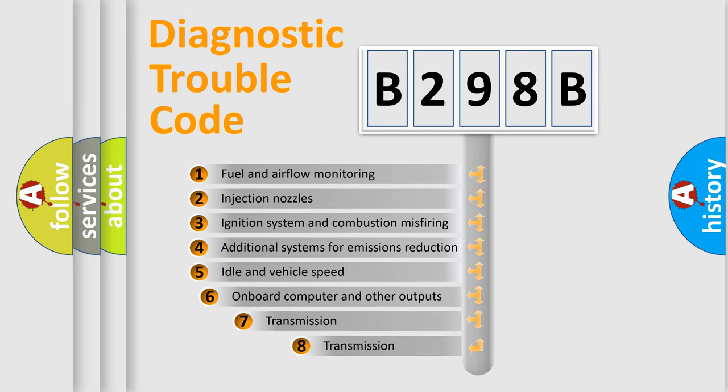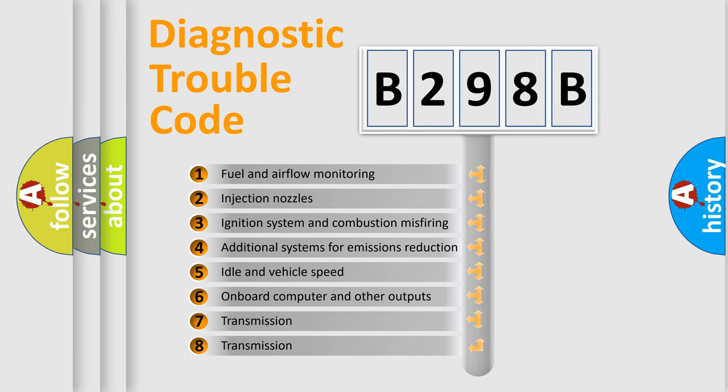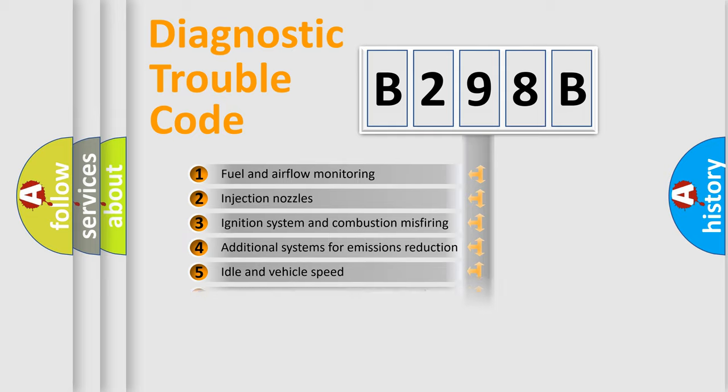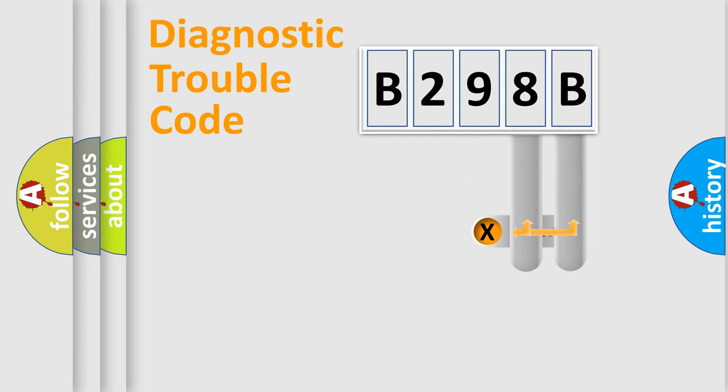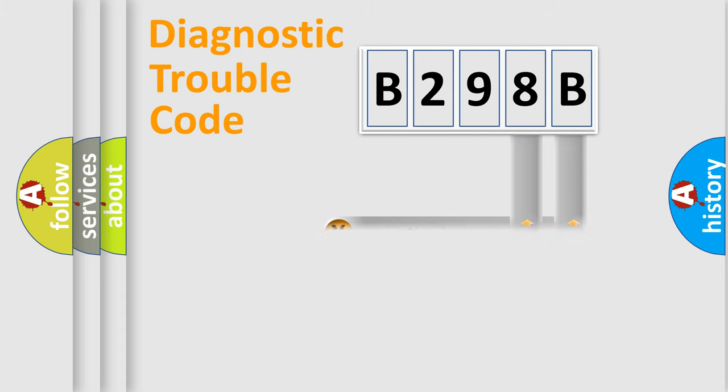The third character specifies a subset of errors. The distribution shown is valid only for the standardized DTC code. Only the last two characters define the specific fault of the group.